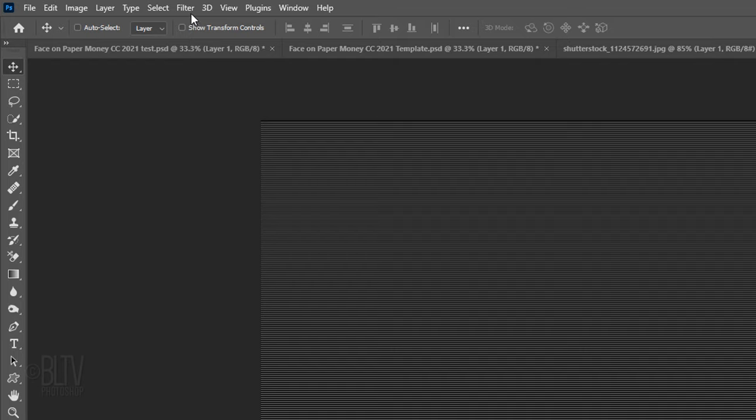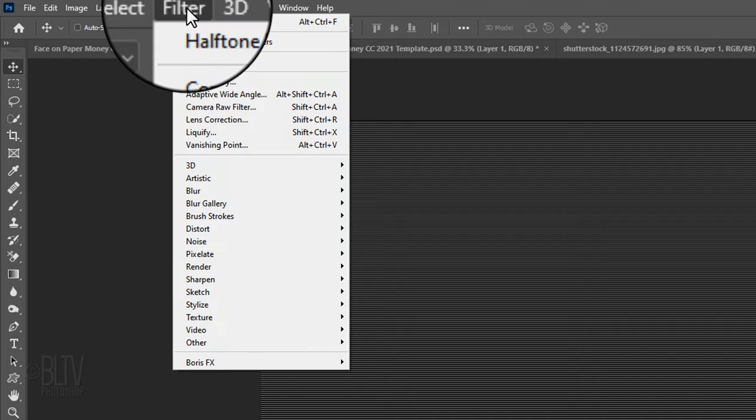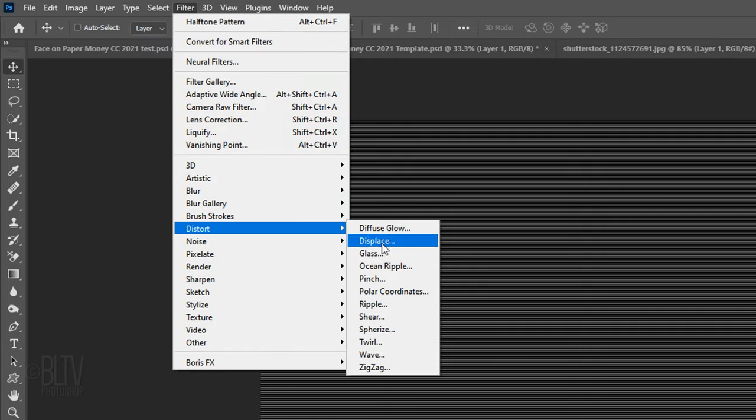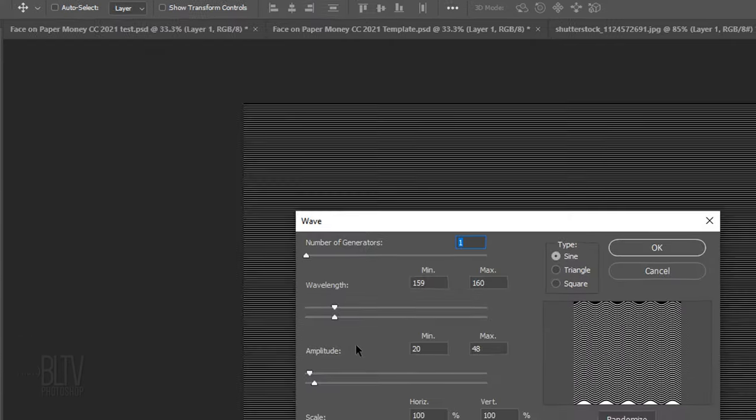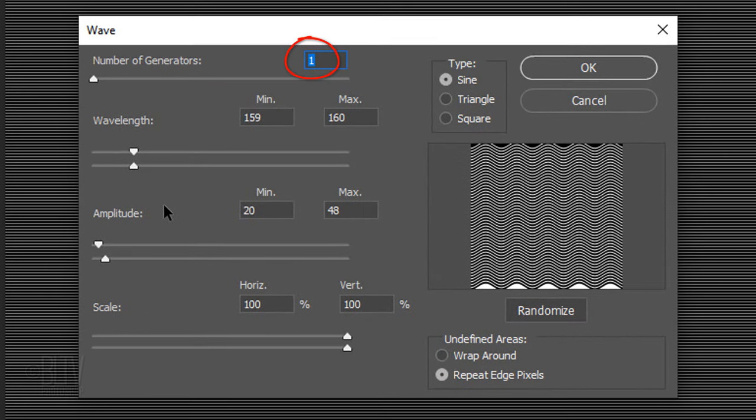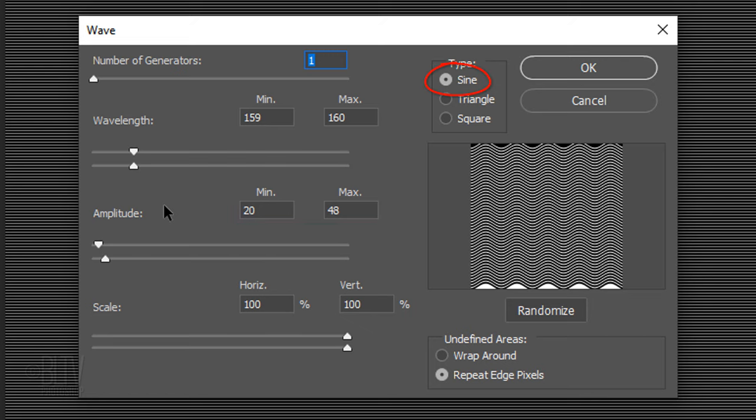Go back to Filter, Distort and Wave. Make the number of Generators, 1, the Wavelength, 159 and 160, the Amplitude, 20 and 48 and the Scale, 100%. The Type is Sign and Repeat Edge Pixels.